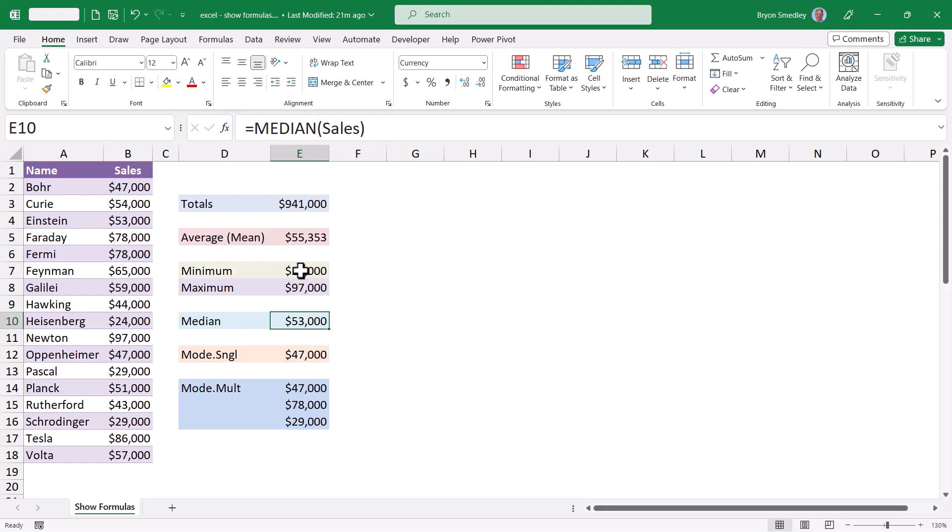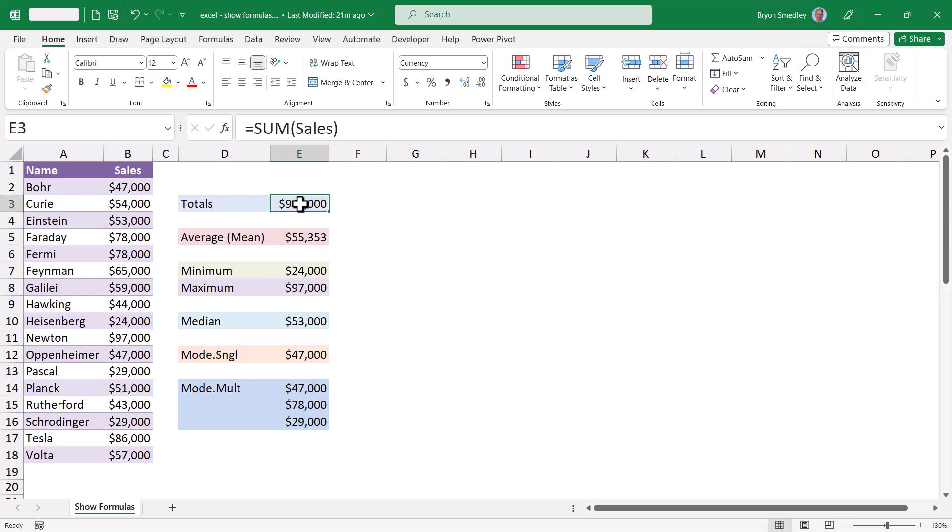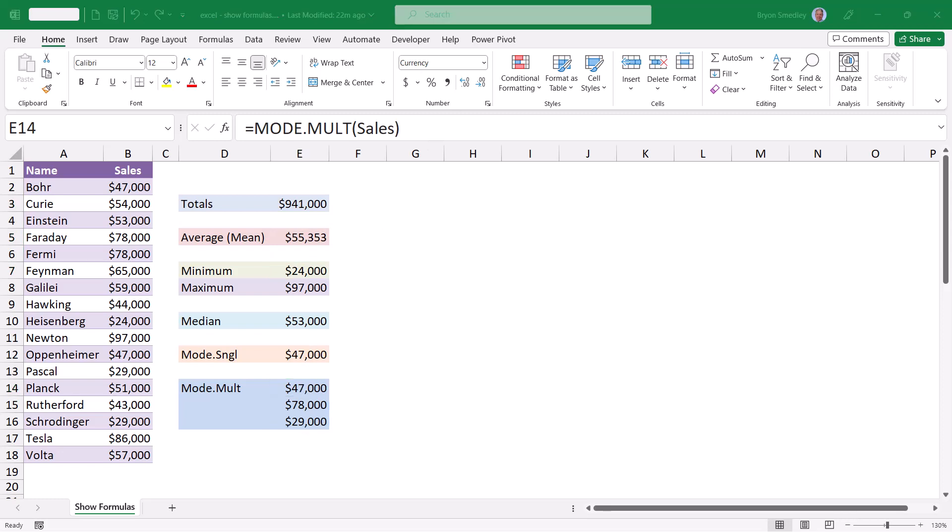But if you're trying to compare one formula against another, you have to remember what you saw in one cell when you go over and look at the contents of another cell. If you have a lot of formulas, you might have to write these down because it's impossible to remember what every one of these cells has in them.